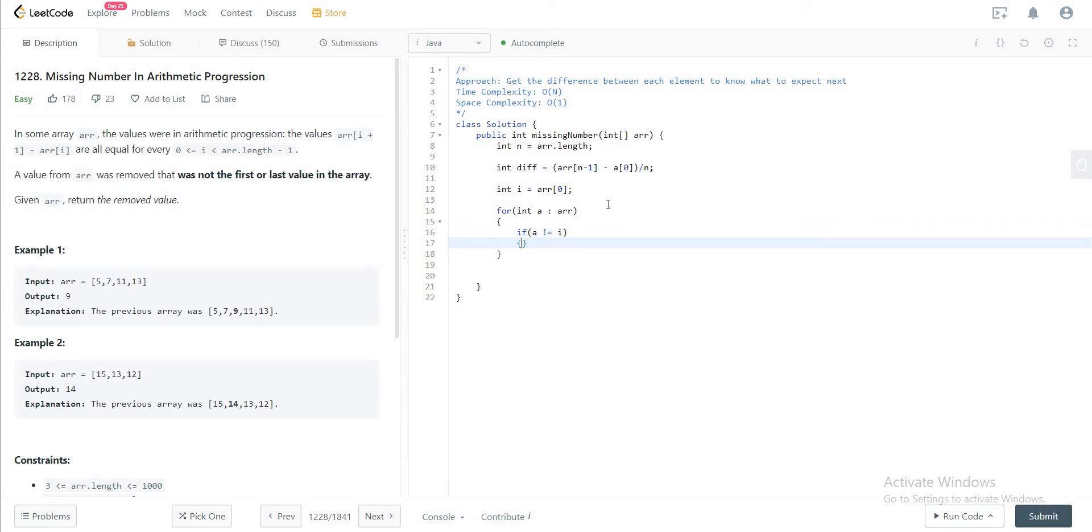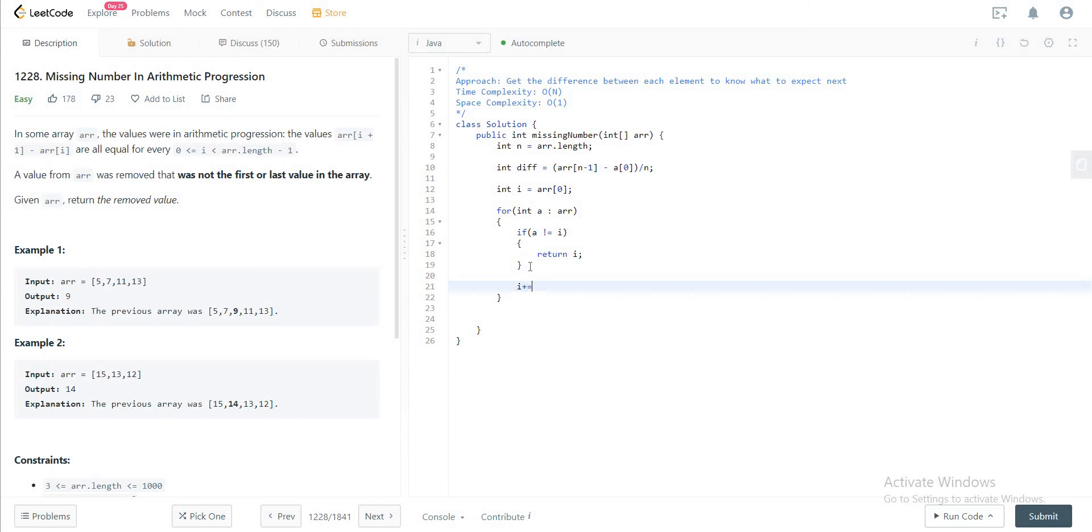Otherwise, you would just increment i by the difference.